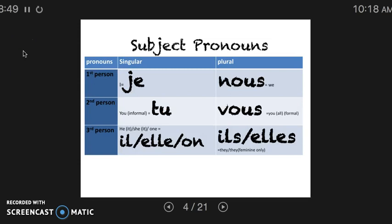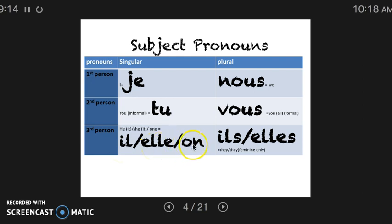I'm going to talk briefly about some subject pronouns that will help us understand conjugation. These are the subject pronouns you will see on verb charts. The J has that J sound in French. Tu, where the U sound has that I-U, where you're saying E and quickly changing your mouth to a kissy face to get that proper U sound. Il for he or it, elle for she or it, on for one, or sometimes we.